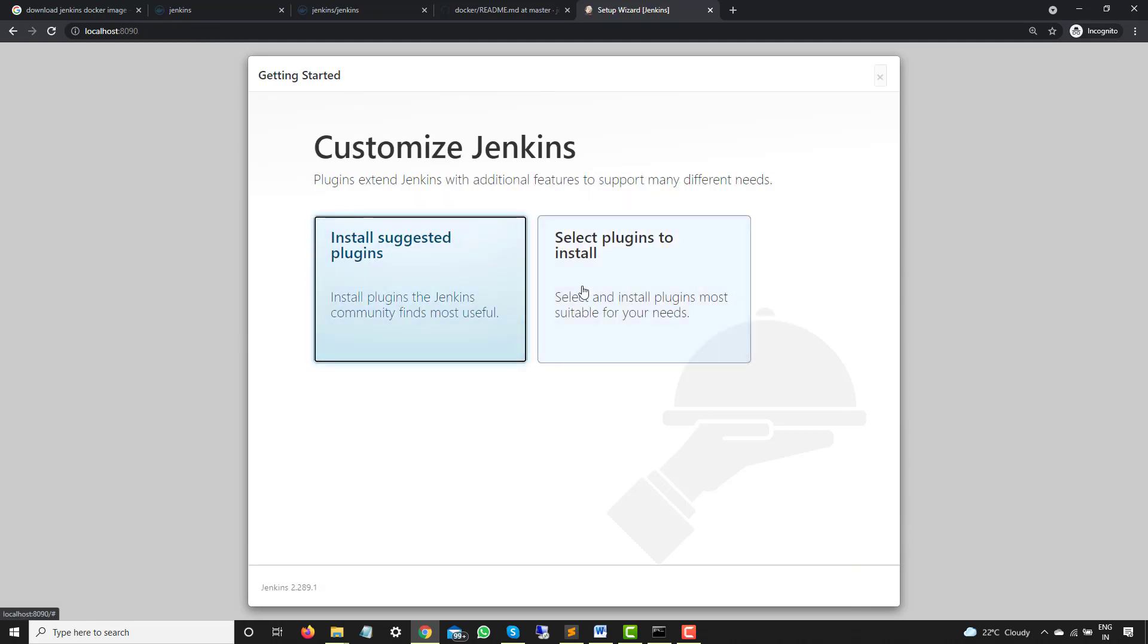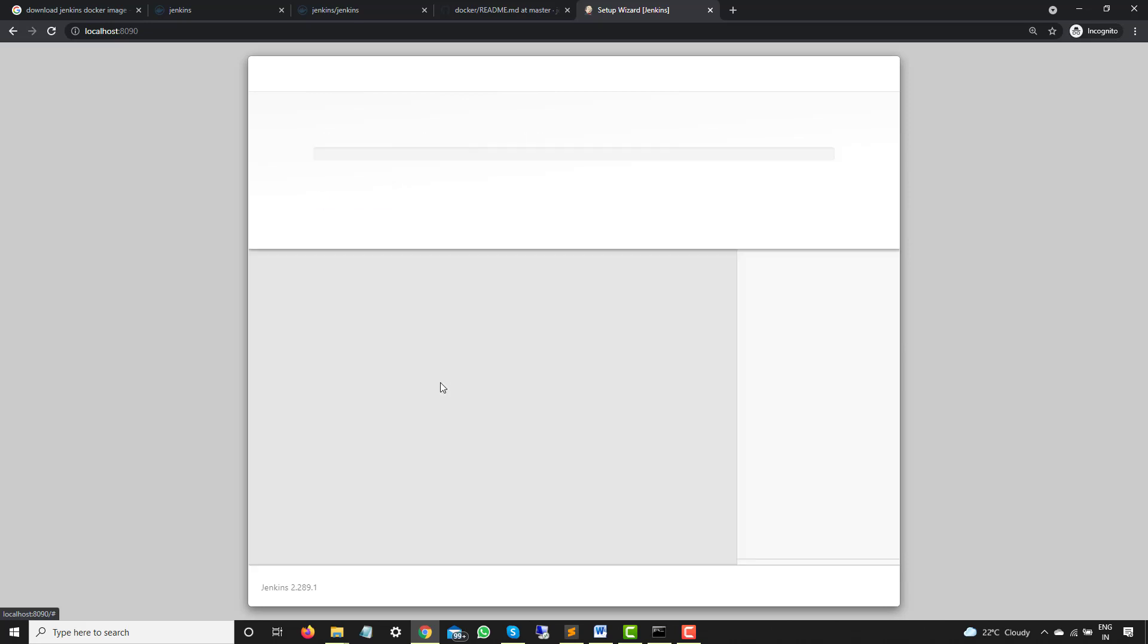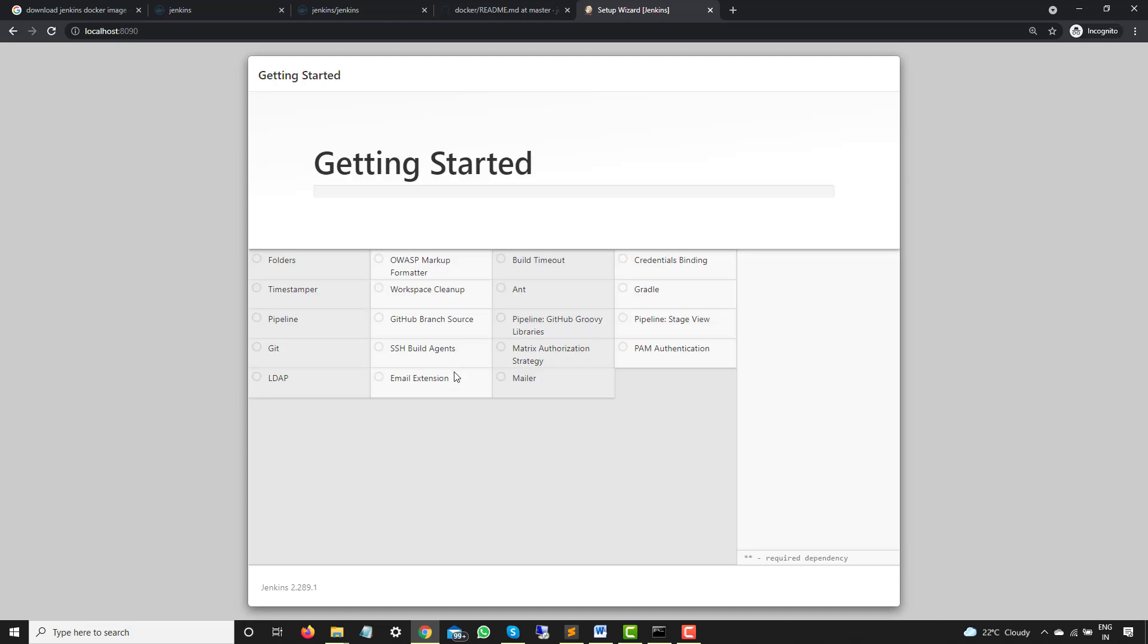Now as you can see, it has again two sections. Use install suggested plugins or go with the specific plugin of your choice. I will go with suggested plugins. Click on this and it will take some time. Now we have to wait. It will take few minutes. Once all plugins will be installed, we will continue to the next step.